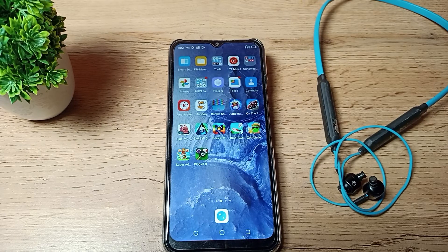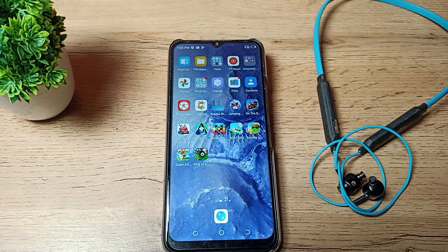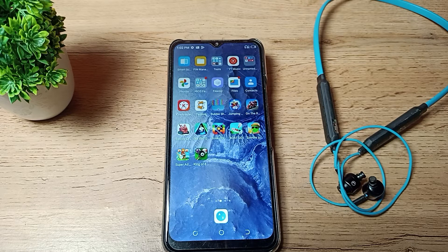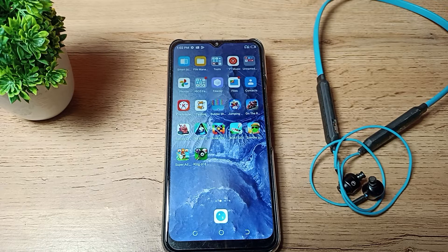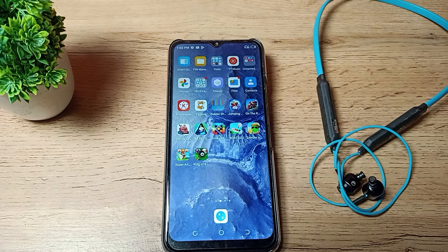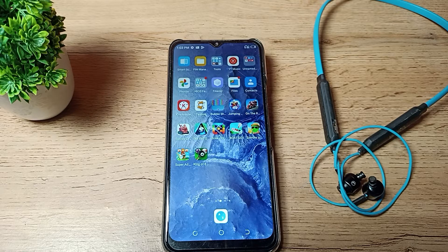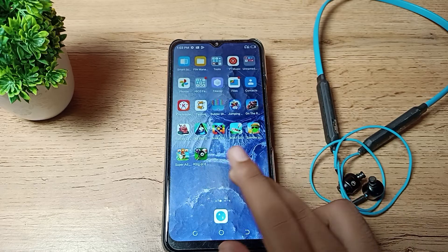Hello friends, welcome back to the new video. Today we are going to talk about how we can unpair our Bluetooth earphone from our phone. If you want to unpair your Bluetooth earphone, you can unpair it. Now let's see how to unpair Bluetooth earphones in this video.